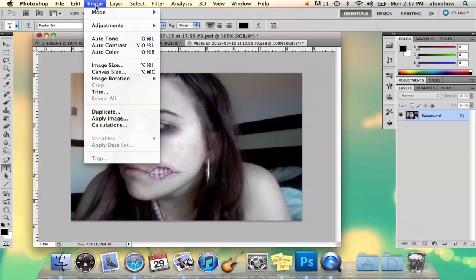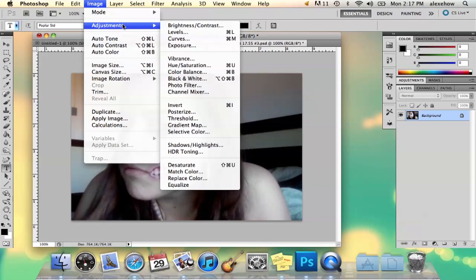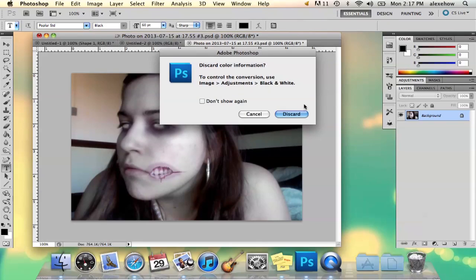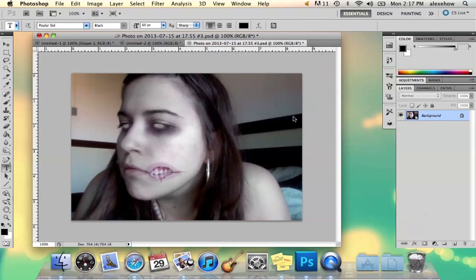You can go to Image, you can go to Mode, and you can go to Grayscale, and then you say Discard, and then it will turn it into black and white.